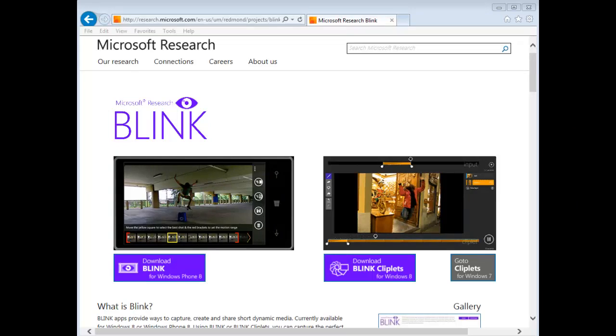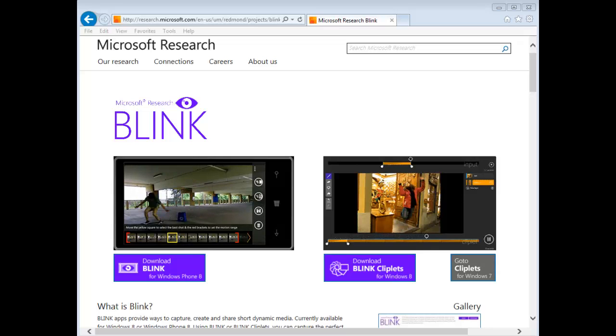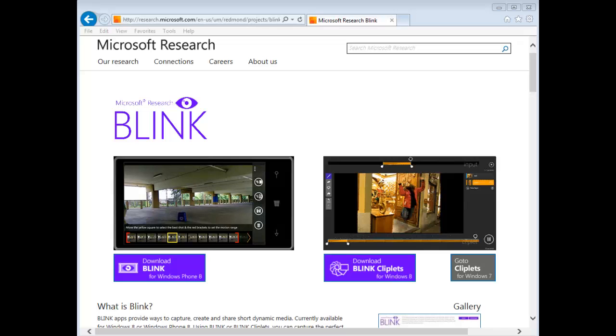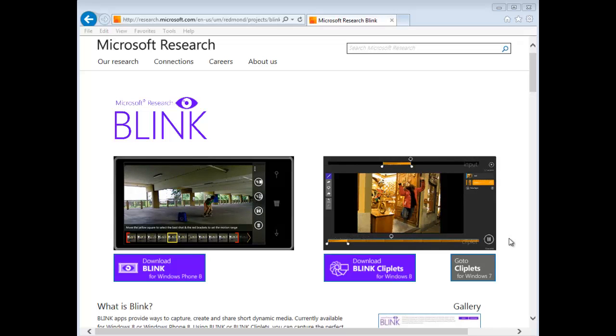Good day, it's Tony Fortunato from the Technology Firm. Today I'm going to show you how to do a cinemagraph. It's a little animated picture, kind of like an animated gif but a little different.